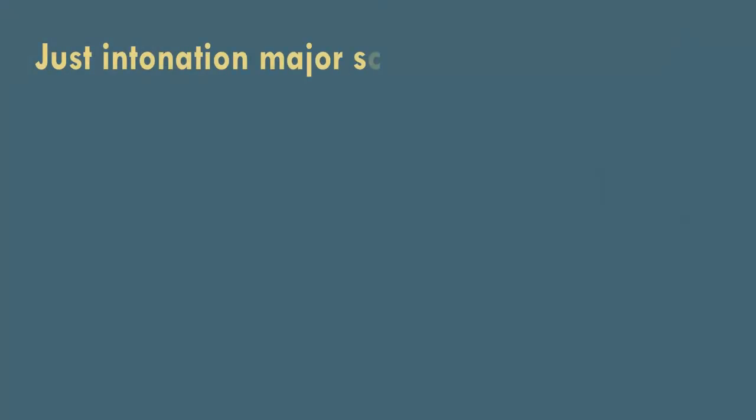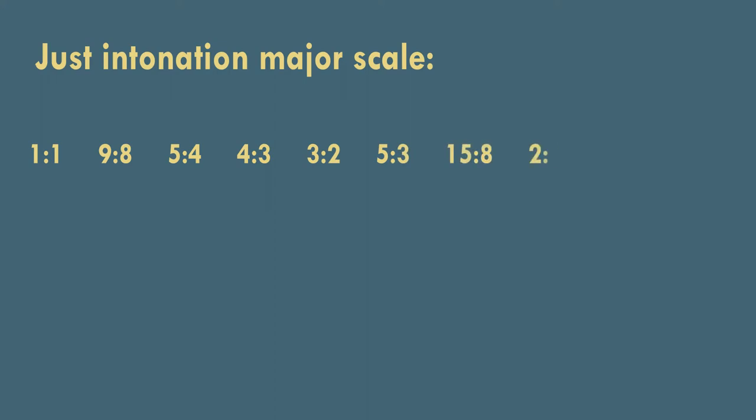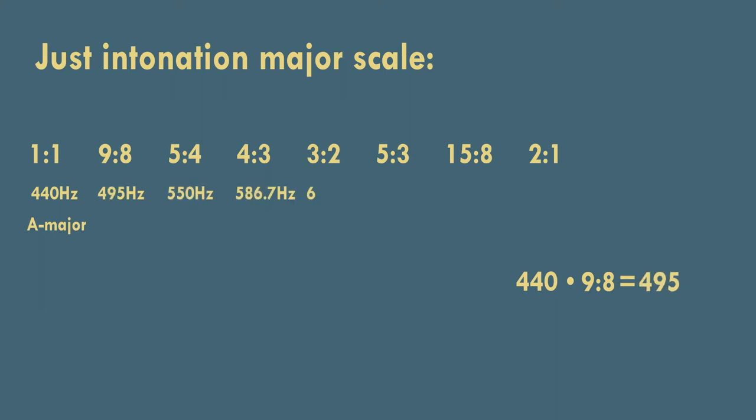To get the frequencies of our pitches, we simply multiply the starting frequency with a ratio. For example, if our just intonation major scale would start with a frequency of 440 Hz, making it an A major scale, to get the frequency of our second tone, we simply multiply 440 with 9 to 8, giving us 495 Hz.